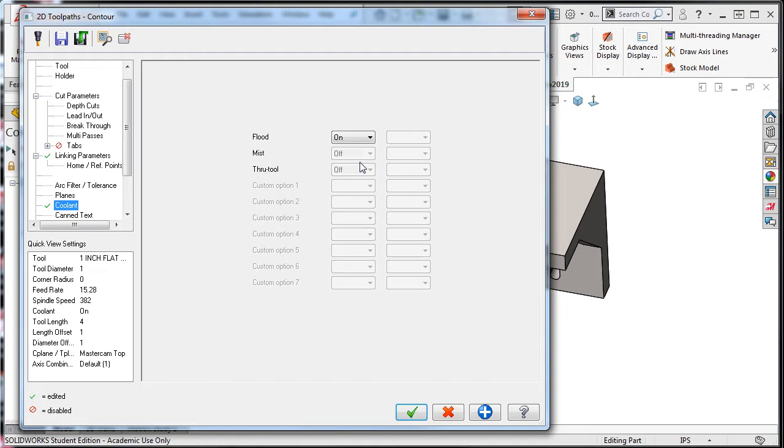Notice how the coolant option is enabled and the others are greyed out and are no longer available.